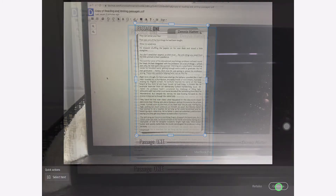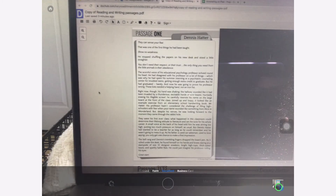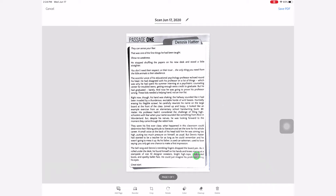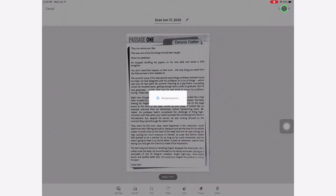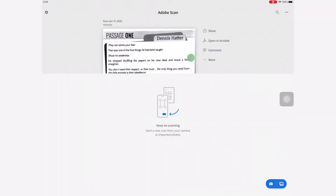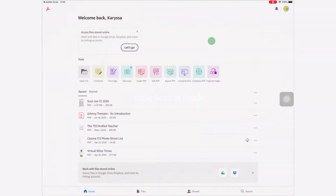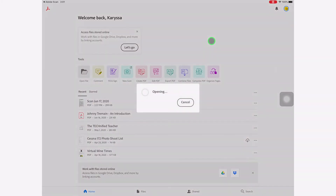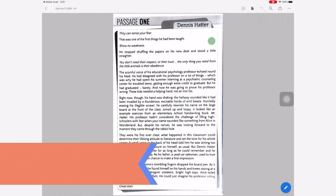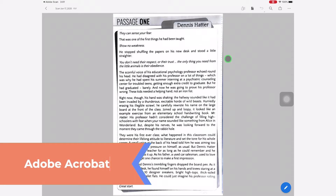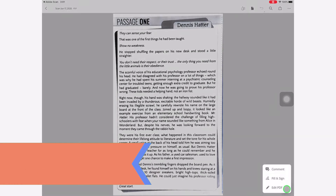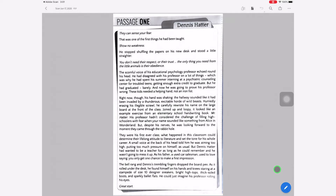Once you have the area selected, click continue and your PDF will load. From here, you can save it and then open it in whichever PDF annotation app you prefer. We're going to start with Adobe Acrobat. Once your document loads in Adobe Acrobat, go to the lower right corner where you see the little pen icon and select Comment.